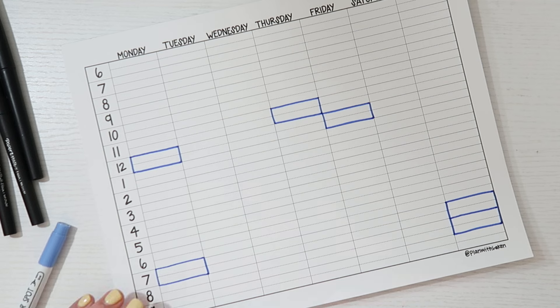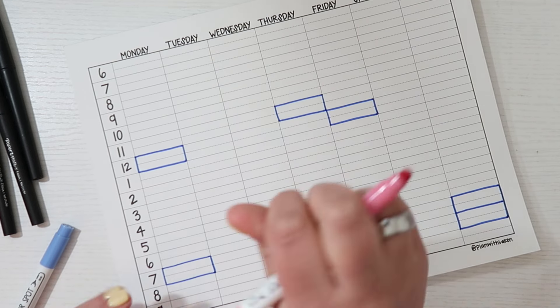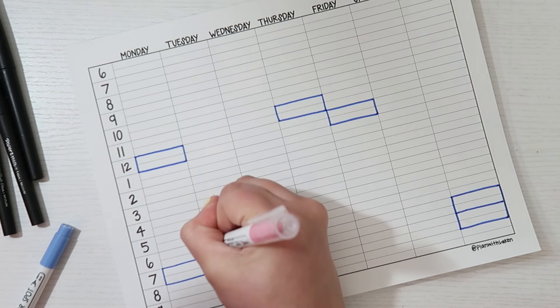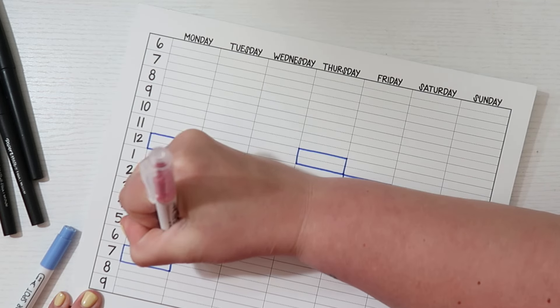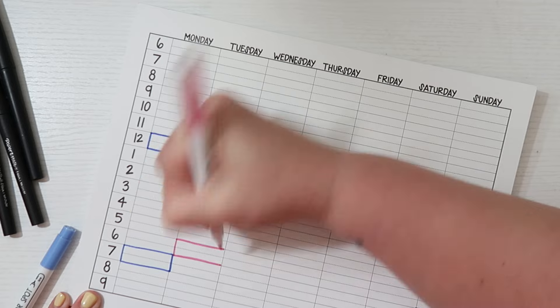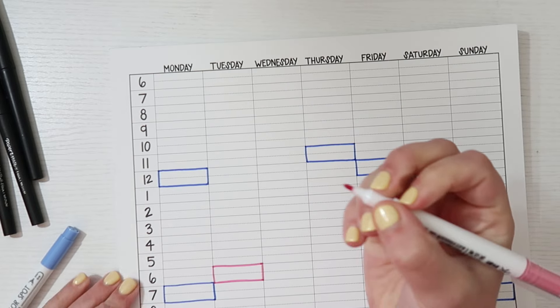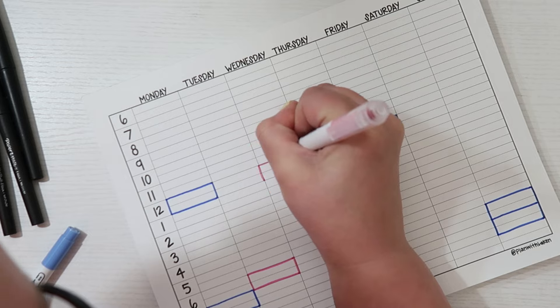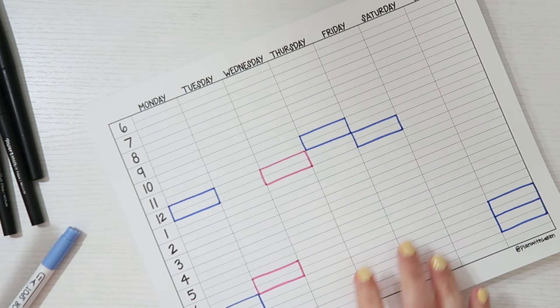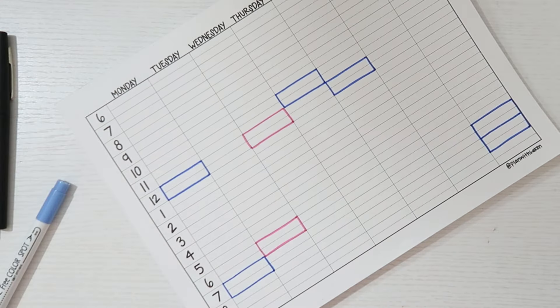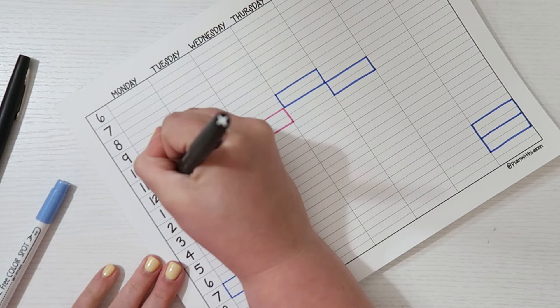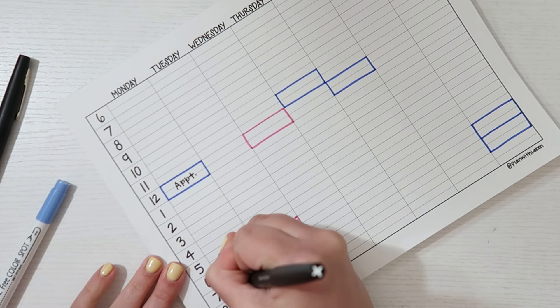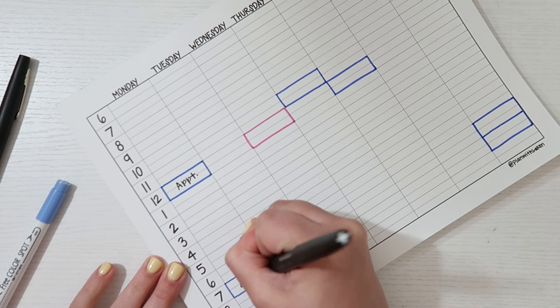So those are the personal boxes. And then in terms of the work scheduled items, we have the coaching call on Tuesday. Now actually I'm going to fill all that stuff in before I forget. Okay. So appointment on Monday, dance class on Monday night, hopefully.